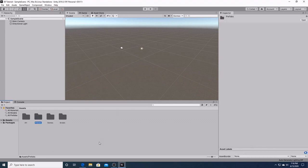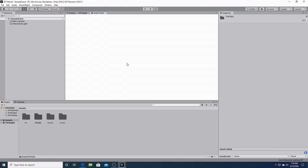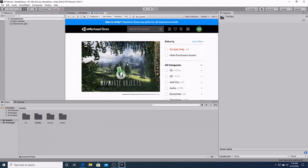After that, we'll go to the top and we'll hit the tab for the asset store. It will connect us right to the Unity asset store.